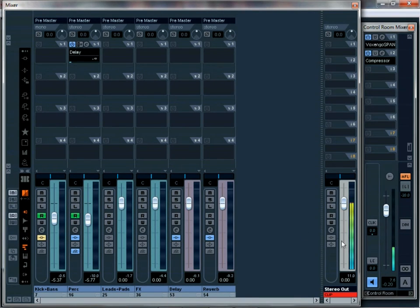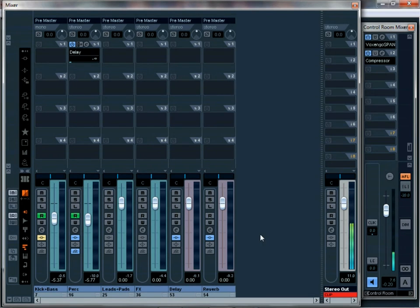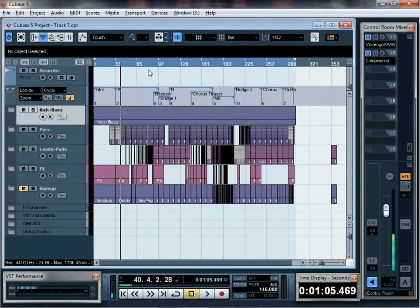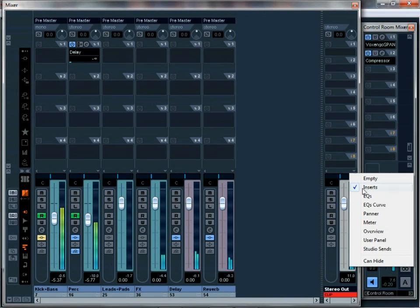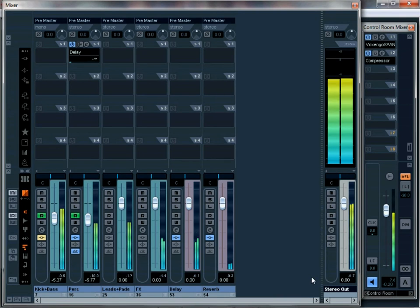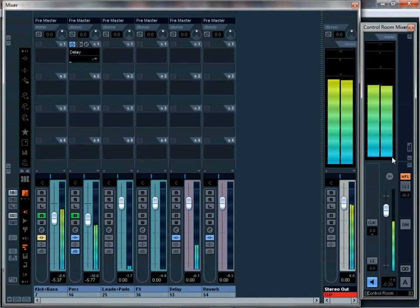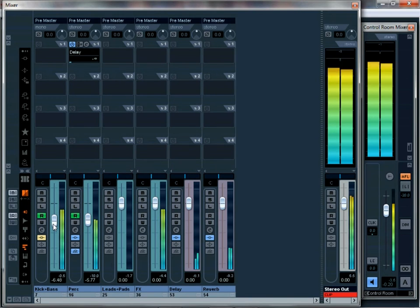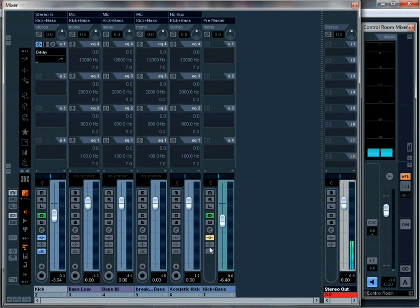First thing I want to do, I don't want to have things clipping. I'm not going to master it. I'll never master my tracks, that's a different science for someone else to do. First thing I'm going to do, I'm going to try to level everything and leave at least 10 dB of room. Here you can see not much headroom there. It's clipping. I usually use this to see if it's clipping or not. I forgot I have two basses there. Anyway, let's start with the kick and bass.